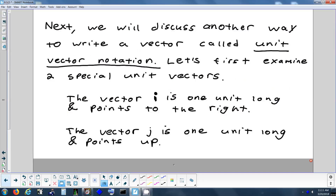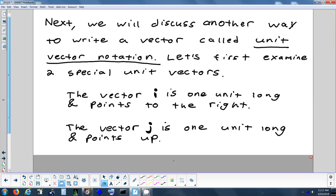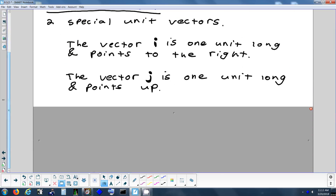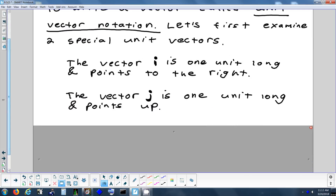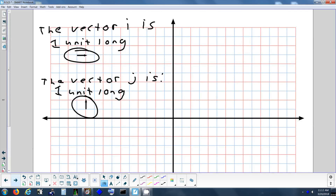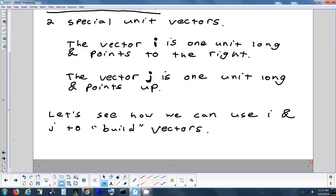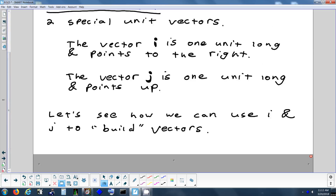The other special unit vector that you never want to use to name a vector is the letter j. So j is another unit vector — it's one unit long and it points up. The idea with unit vector notation is you take these two vectors, i and j, and you can take multiple copies of them and stack them together. Think of i and j as building blocks — we're going to stack them together to make vectors.